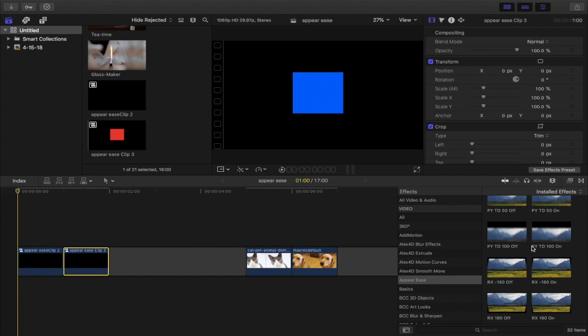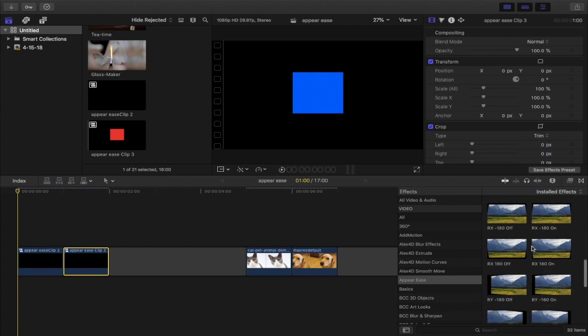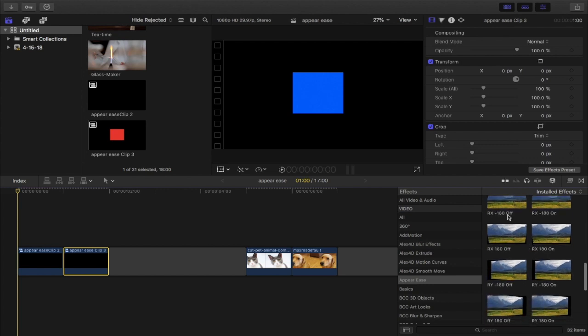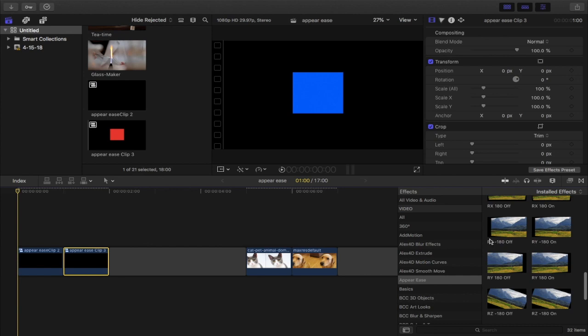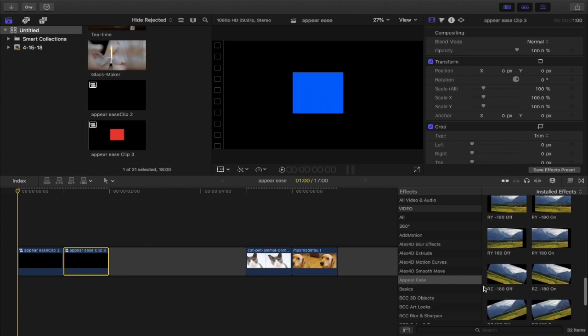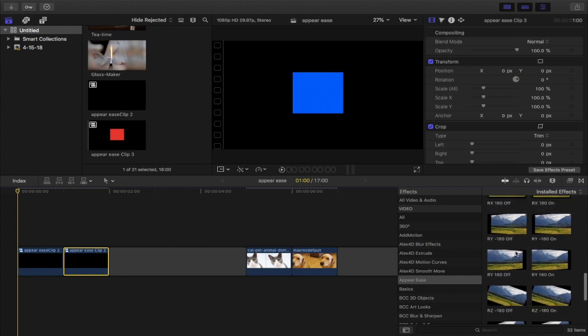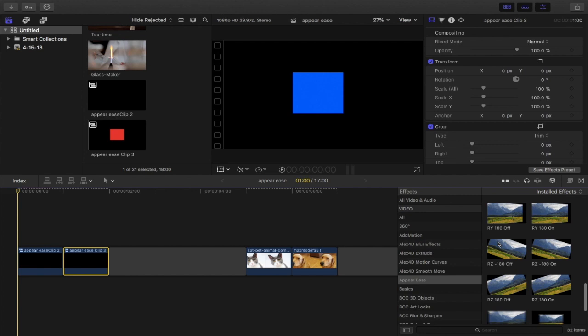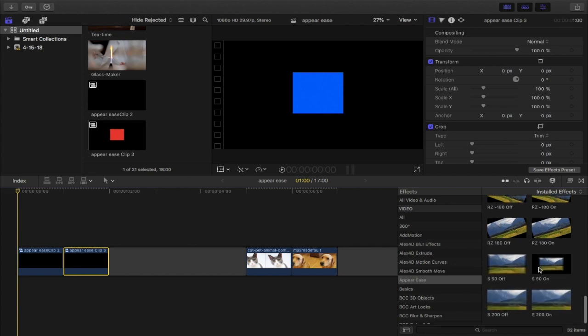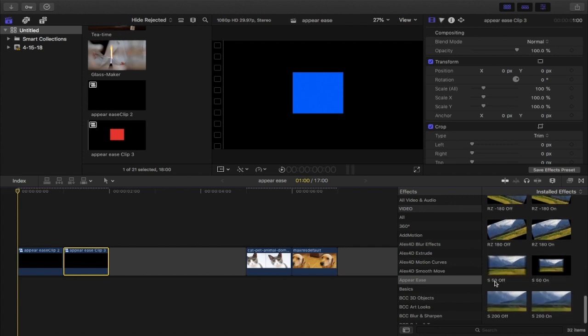For rotation, we have rotation x, rotation y, and rotation z, so it's going to rotate around a different axis for each one. And what 180 and negative 180 is going to indicate is how many degrees you're rotating by. What scale is going to indicate, in 50 or 200, is whether you're scaling down like scaling downward from 100 to 50 or scaling upwards to 200 from 100.